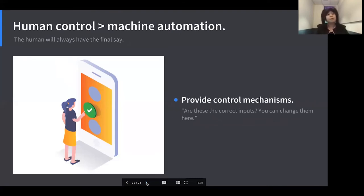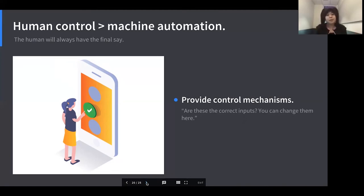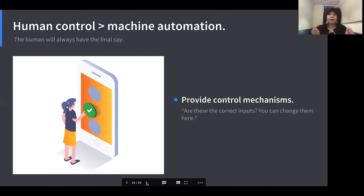Human control is really more important than machine automation in the user experience — and this goes against the last 20 years of software design. We have spent two decades trying to automate everything and make it as fast and frictionless as possible: Netflix recommendations, the Amazon 'buy now' button where you click and it just orders for you. We're now entering a time where extreme automation can potentially be dangerous, and we need to give users the ability to say no or yes, or at least understand what decisions the AI is making behind the scenes so they can tweak those controls.